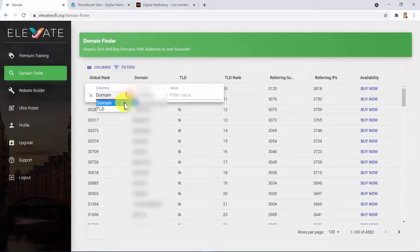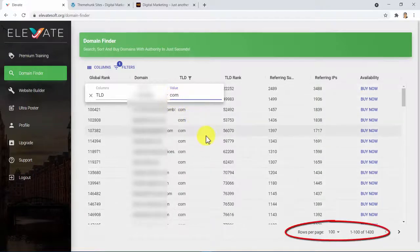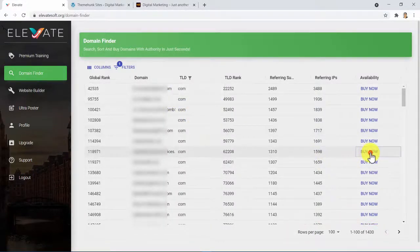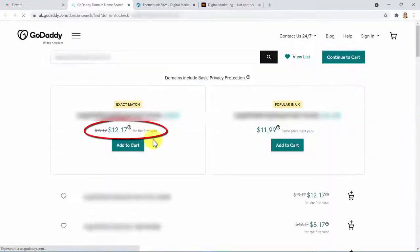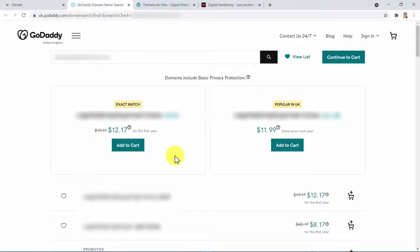If you want to take a look at only .com domains, you can do so and pick among 1,430 authority domains with hundreds of backlinks on them and ready for purchase at a price as low as $12. This is just nuts. And we are constantly updating this list so you can always have authority domains available for purchase in just seconds.